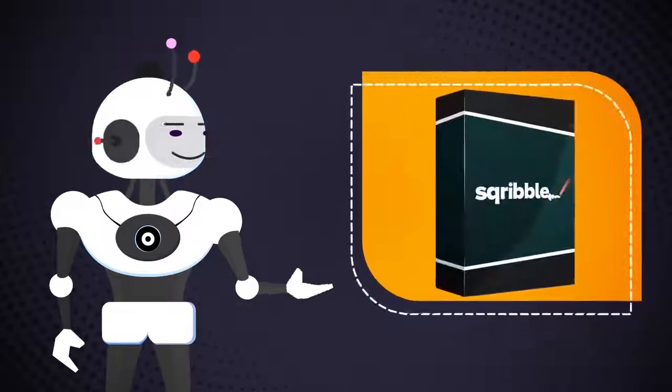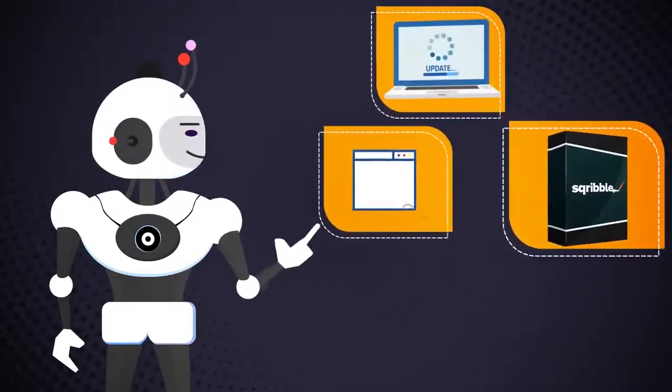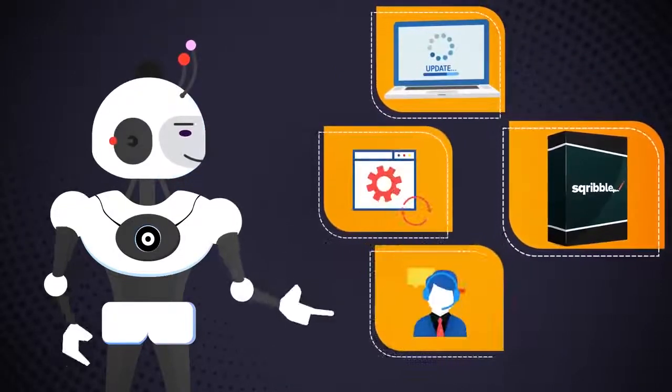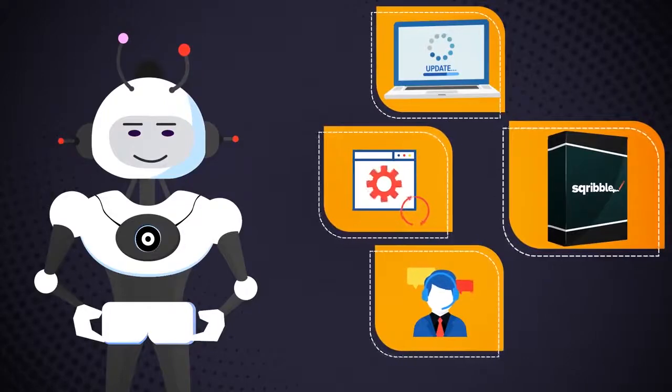You'll also receive full training, software updates, and support around the clock with our excellent customer service team.